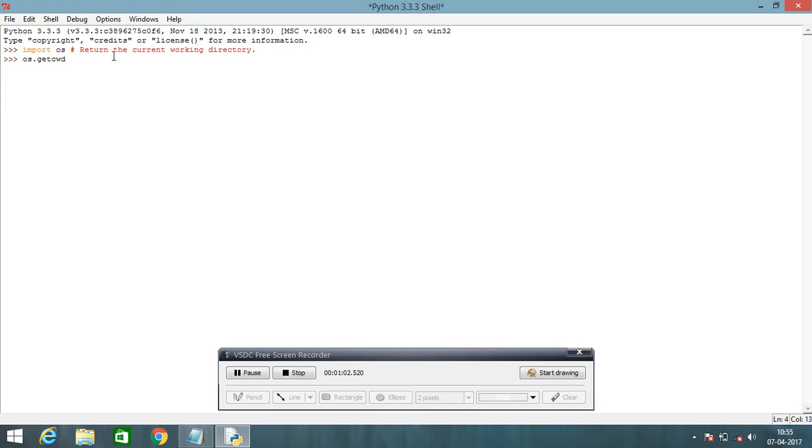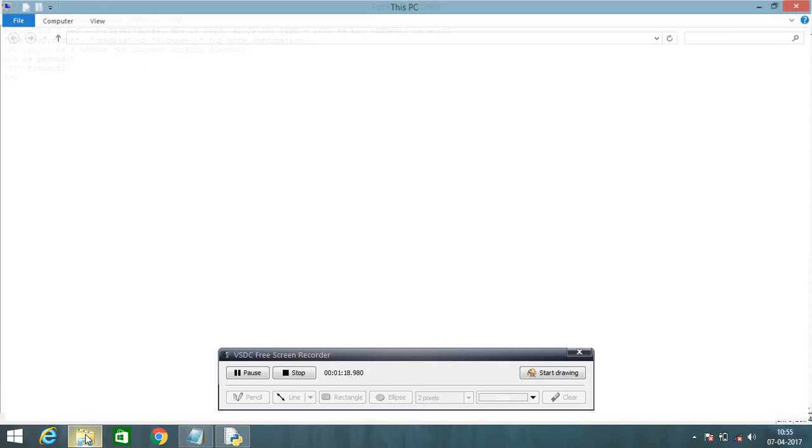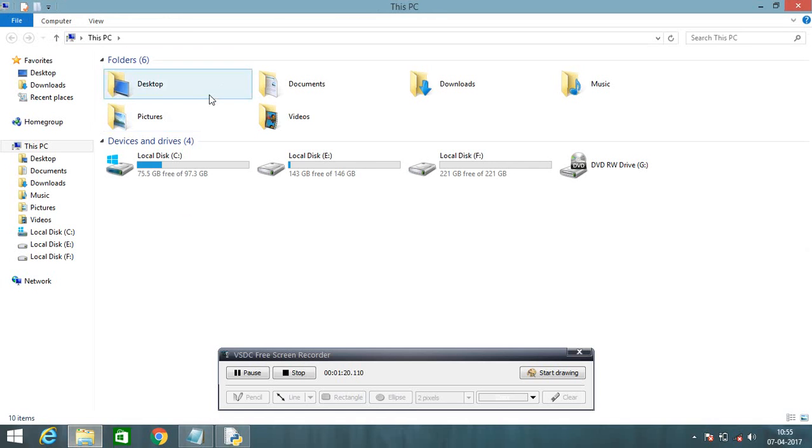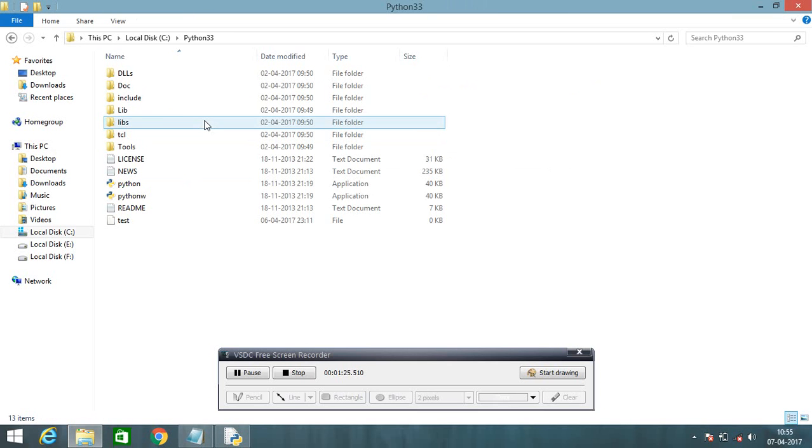You can also verify from that if your system is really working in C drive or not. Just click here. I'm going to C drive and Python, and yes, I got it. It's really working in C drive Python33. Now you can also check out from that.